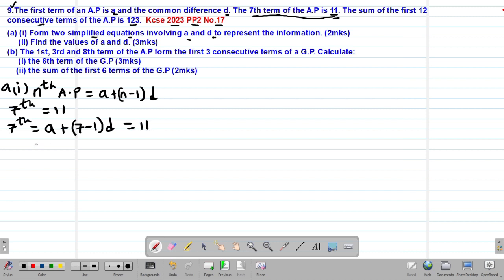If I simplify, I'll have A plus 6D equals 11. Therefore, this will be our first required equation.